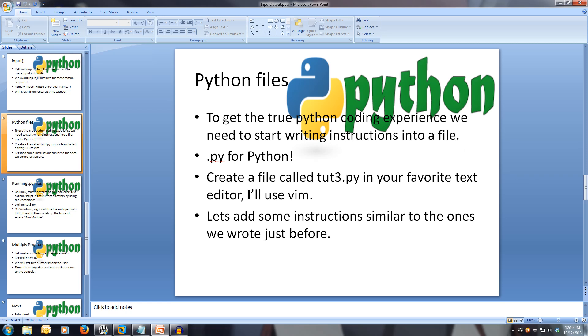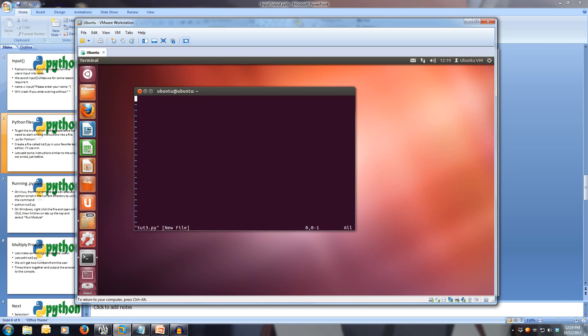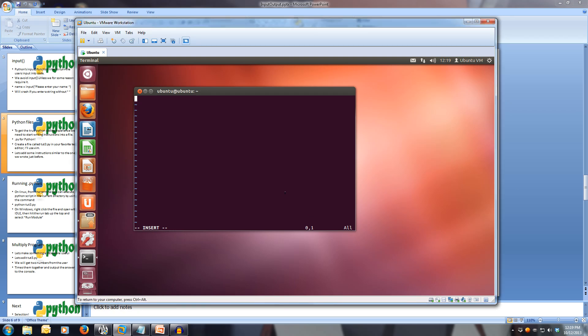Let's add some instructions similar to the ones we wrote before. I'm going to use vim, if you haven't installed this, then look up how to install it. So vim 23.py, and this will open up vim, and let's start writing some instructions.